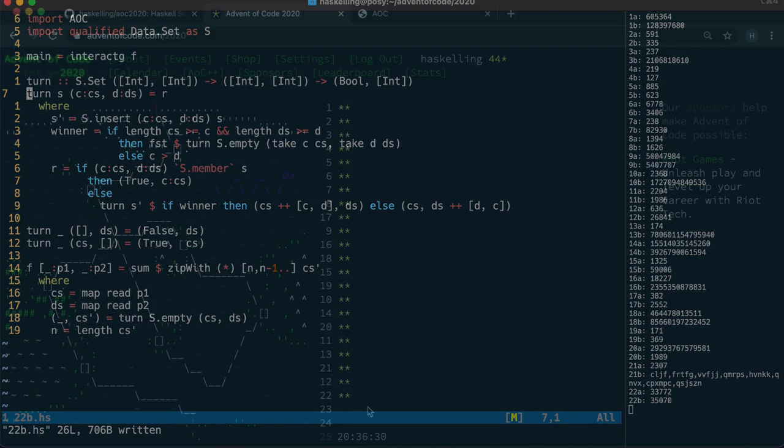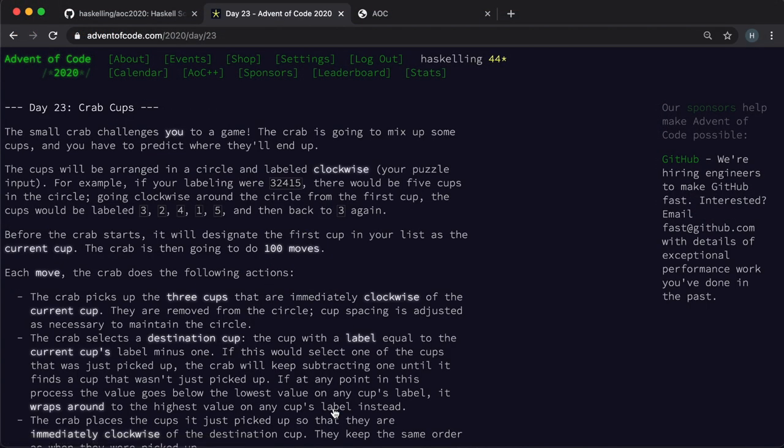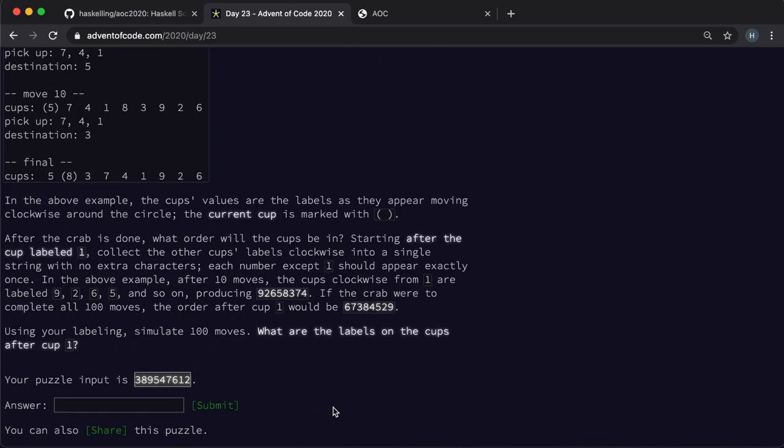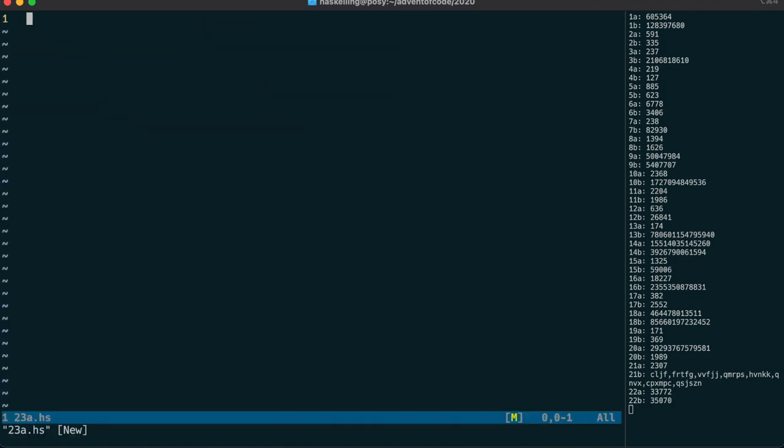But we're not done with the crabs yet, because day 23 is crab cups. And might I just add best of luck to the crabs, as it's traditional in some cultures to have seafood on Christmas day.